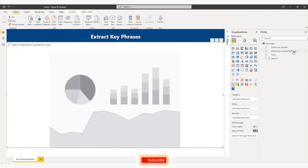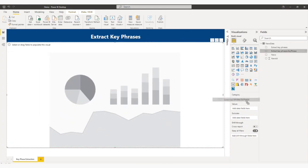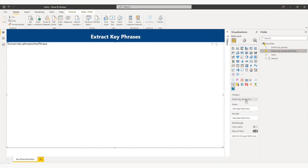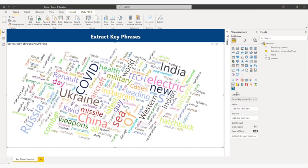And from here, I will add key phrases in category column.